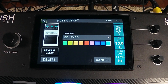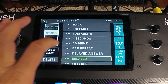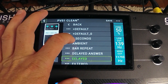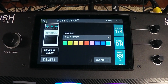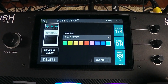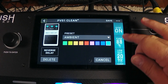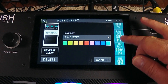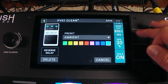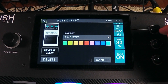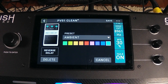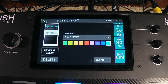Let's do one more preset — Ambient — and see what it has set. We've got the feedback up pretty high, the high cut is down around 9k, and the mix is about 30 percent. Let's check it out.